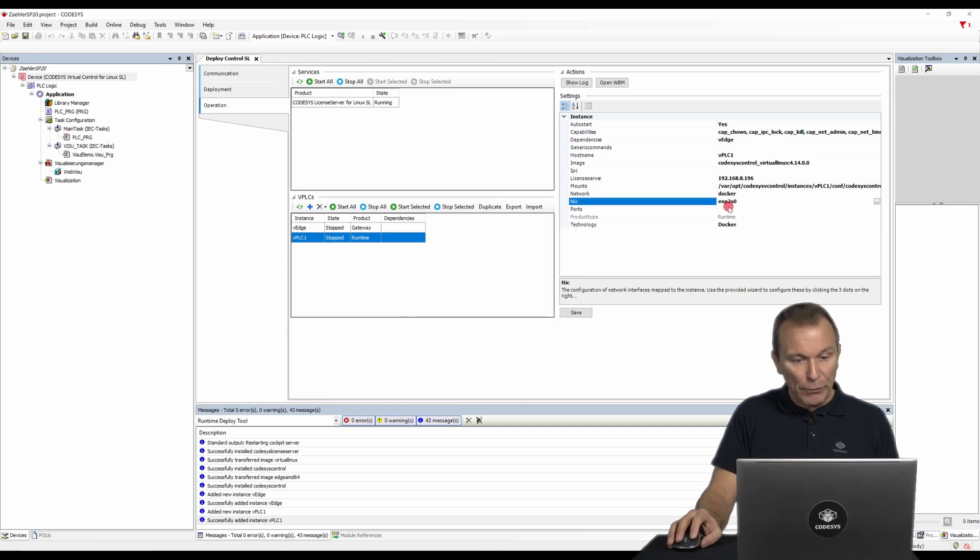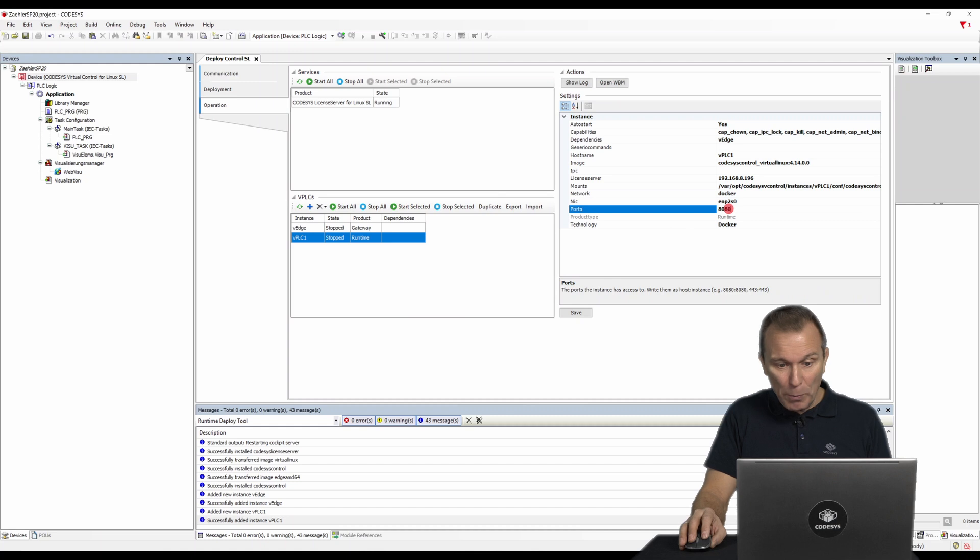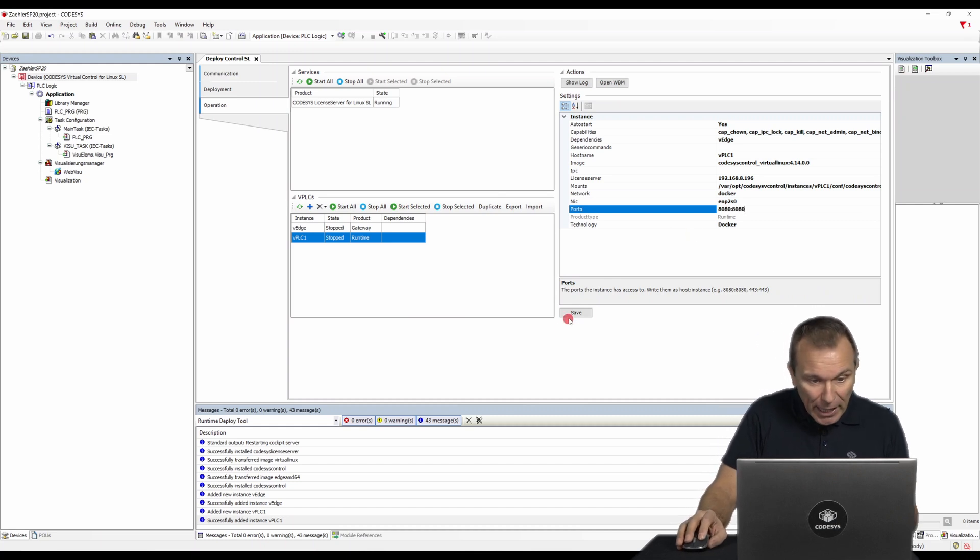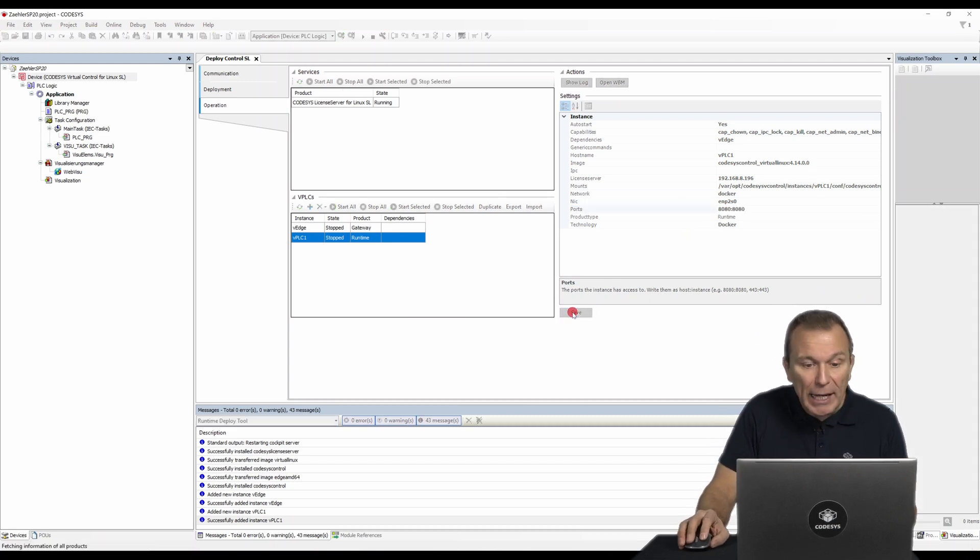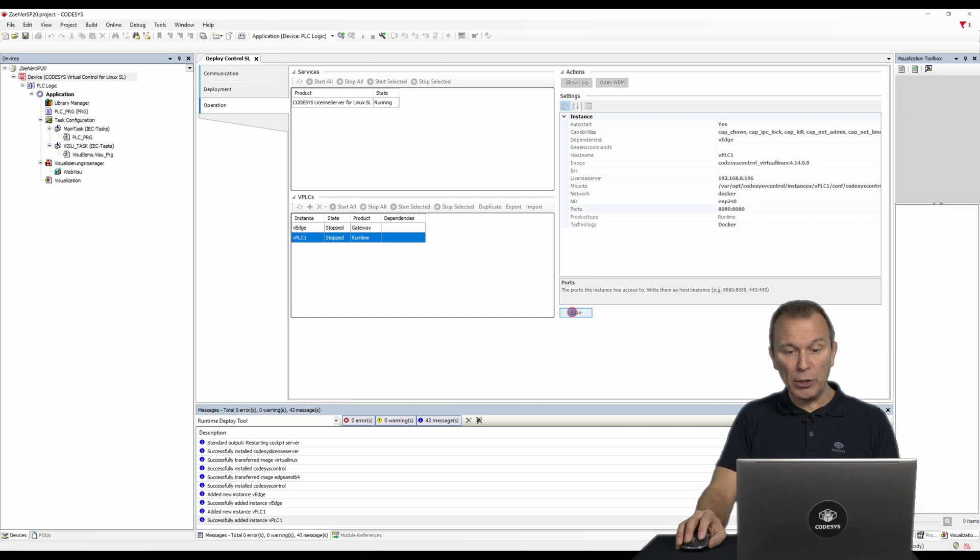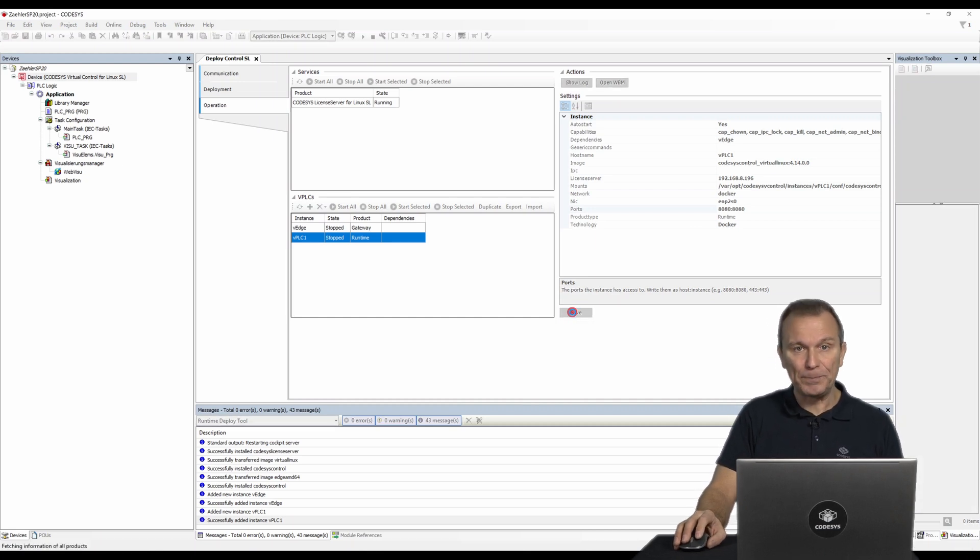If you are using a web visualization, you must open the corresponding port of the instance. In our case, this is port 8080. Make sure that the settings are saved correctly.